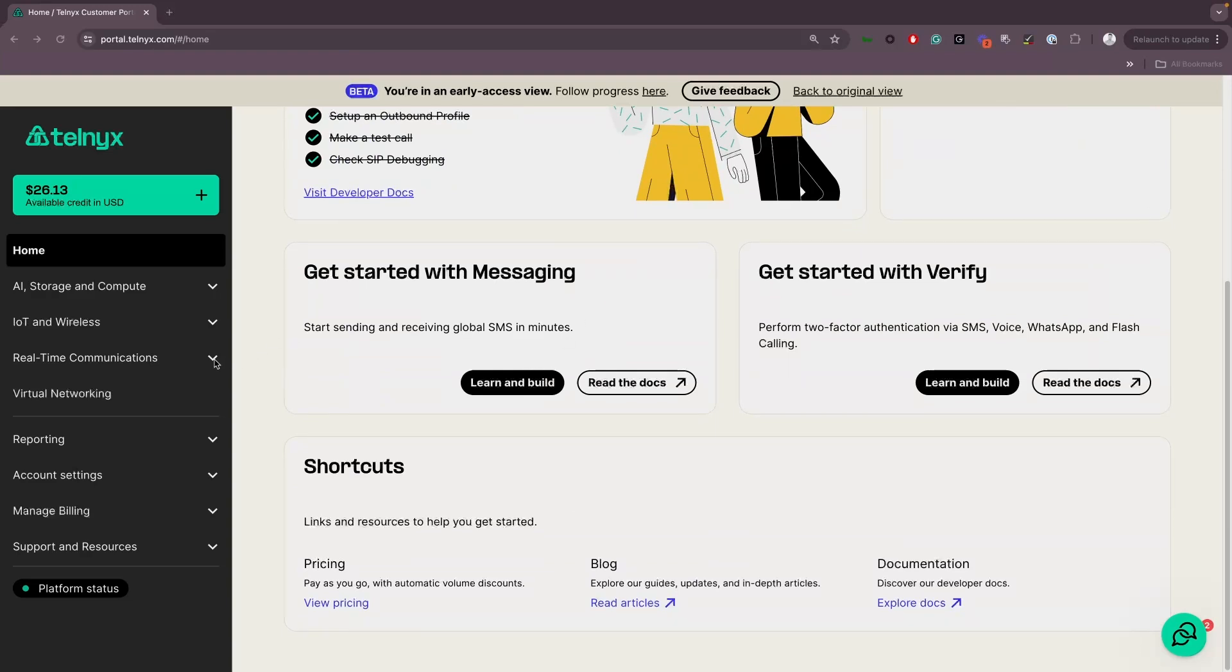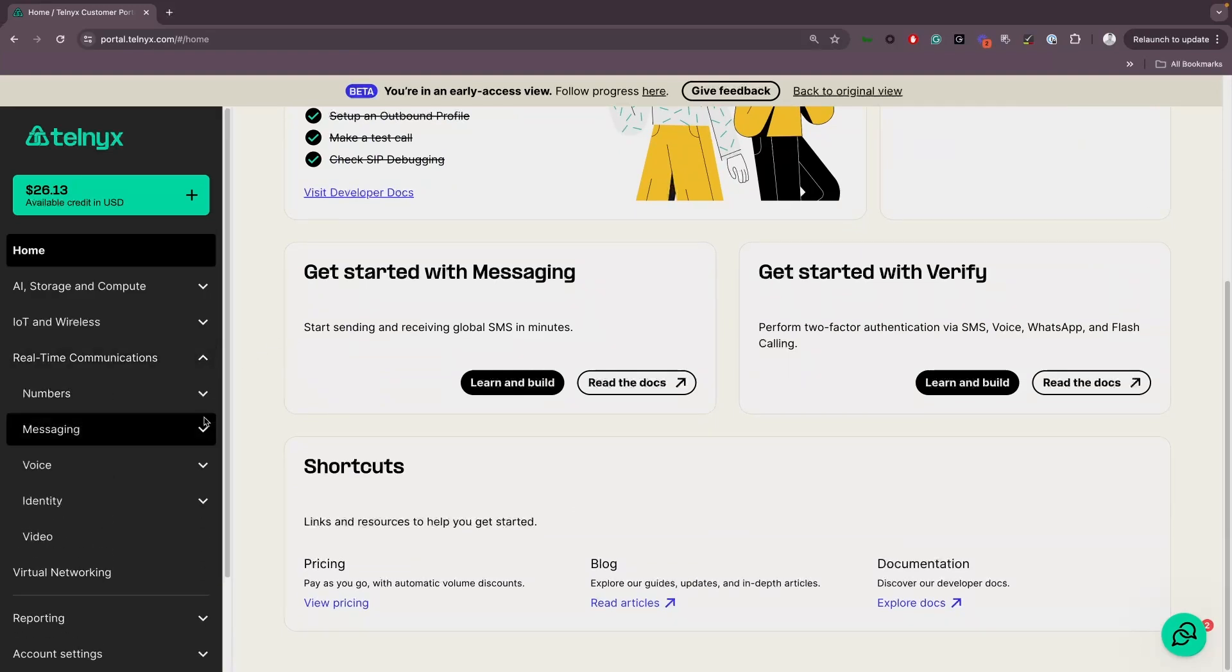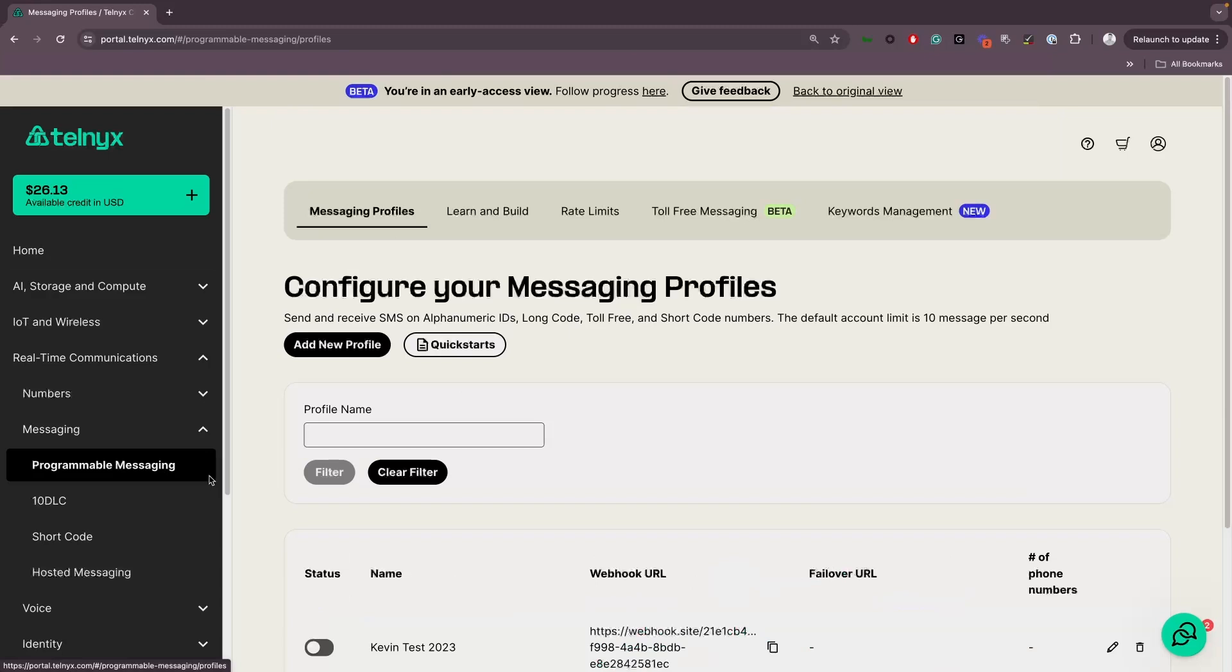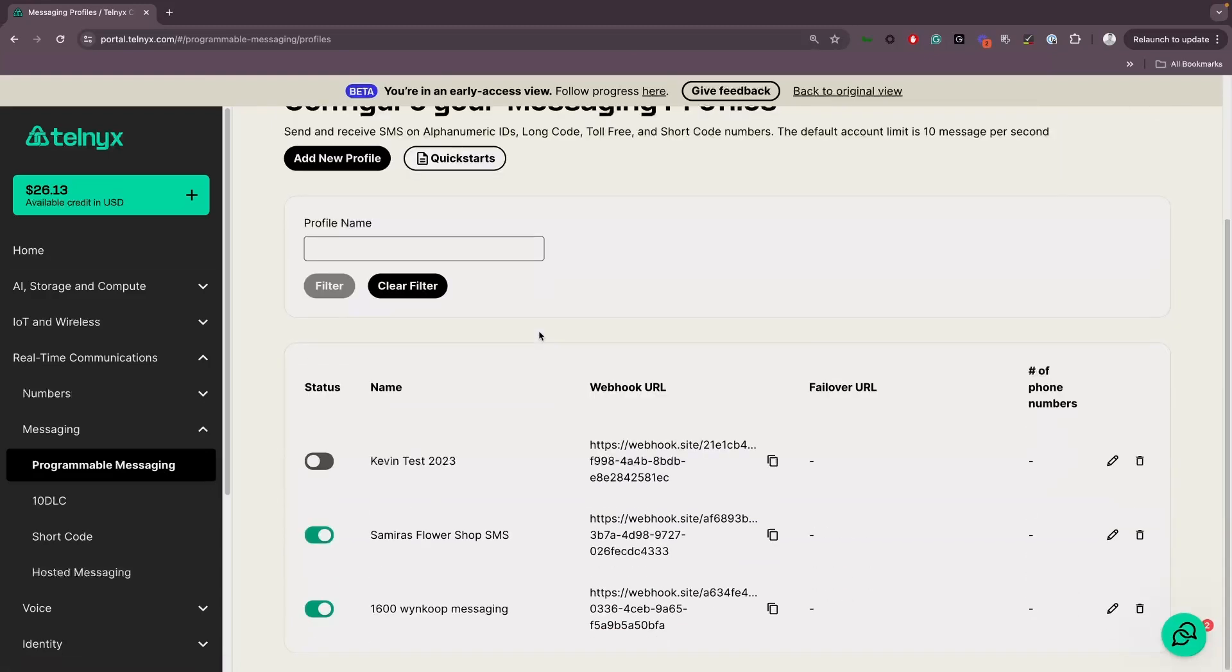In the portal, click on Real-Time Communications, then Messaging, and then Programmable Messaging on the navigation menu on the left-hand side.